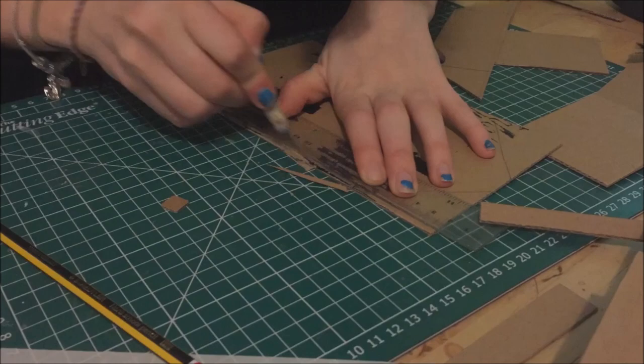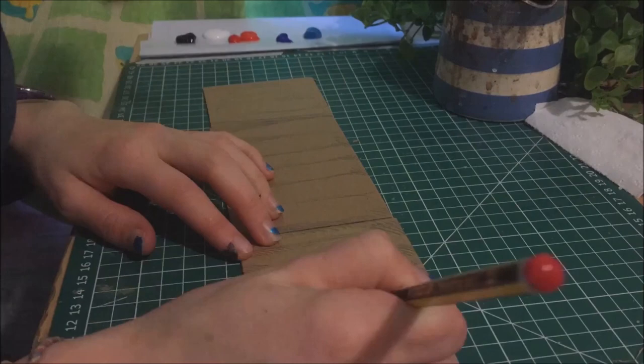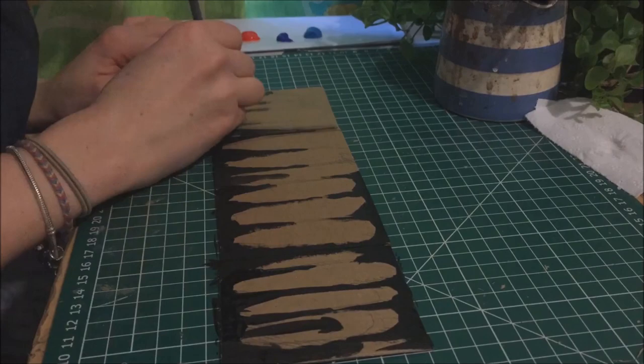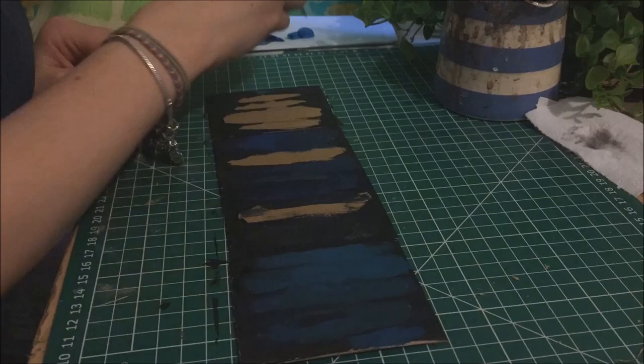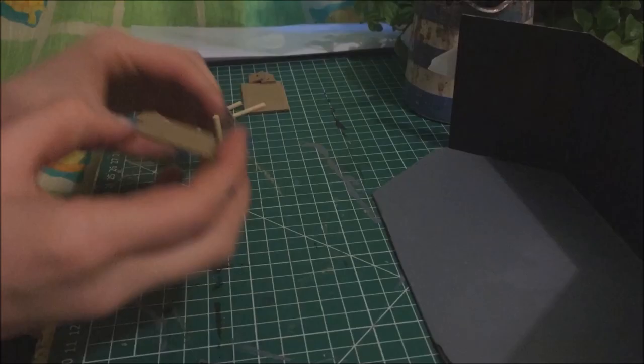So instead I made them out of cardboard and painted them to look like curtains with the red and blue lighting on. I then painted the base and assembled it all together.